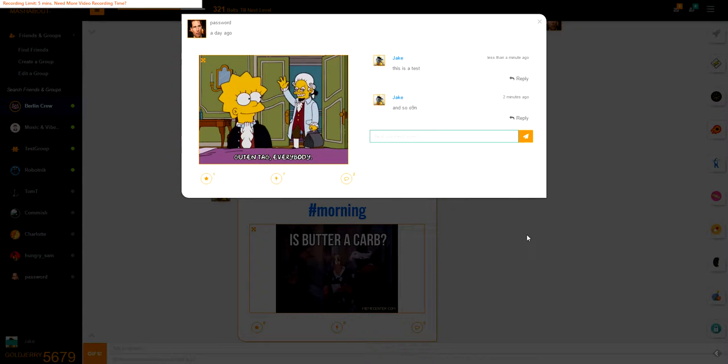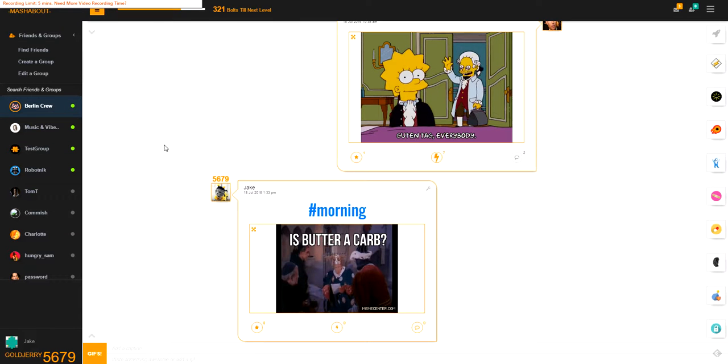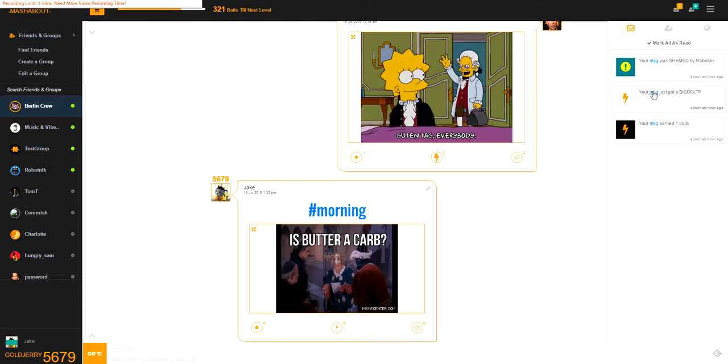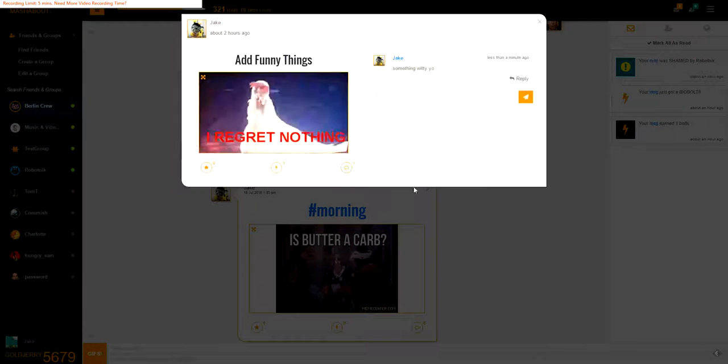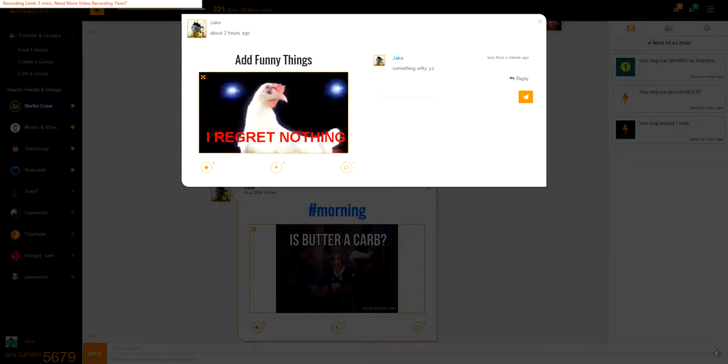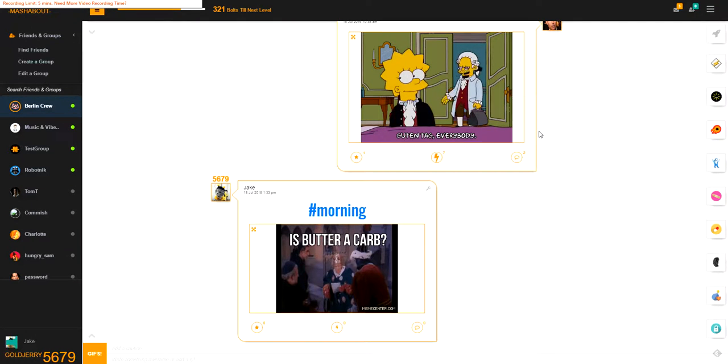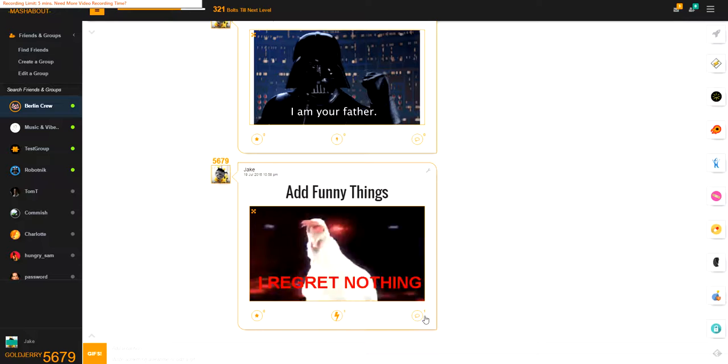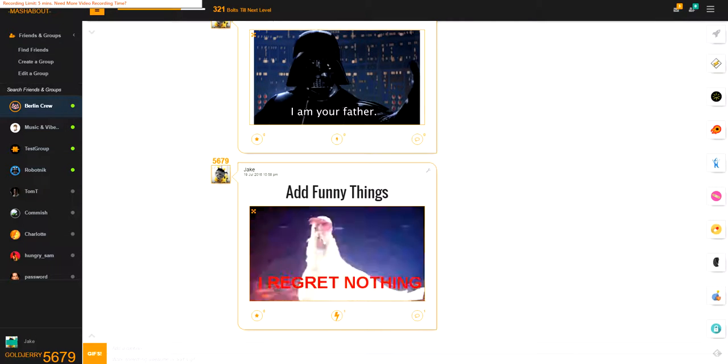If someone comments on something that you've written like a message, you will get a notification up in the top right. Then you can open it up and it always shows you the message, and then you can write back to them. So that is how you write comments.